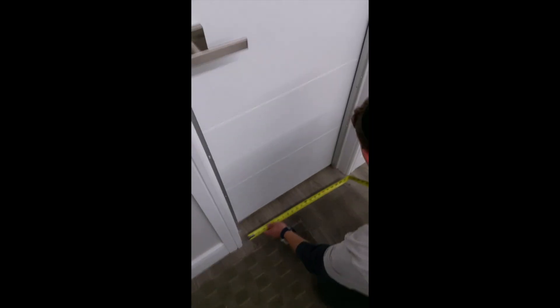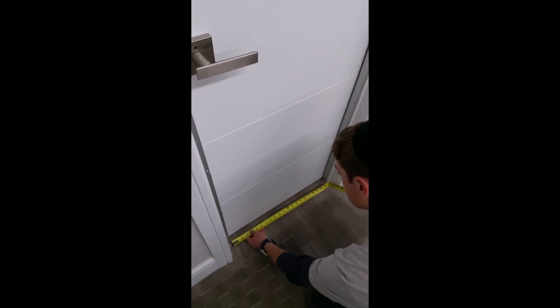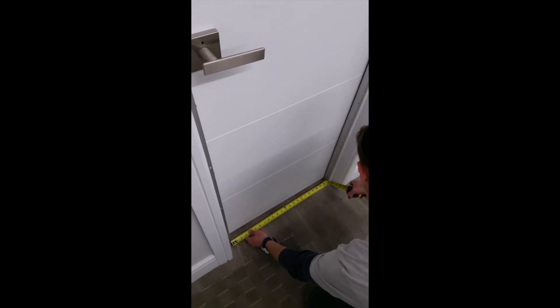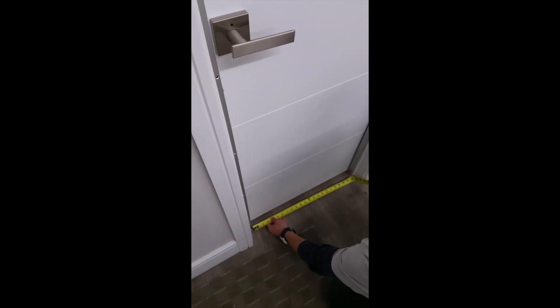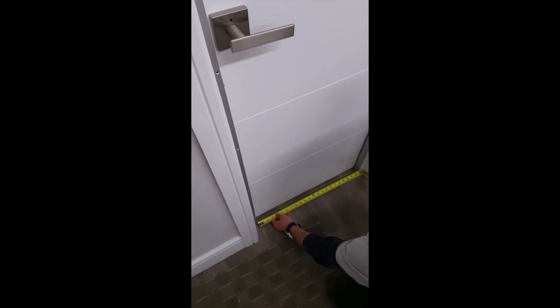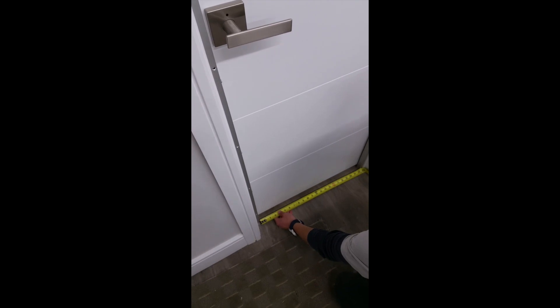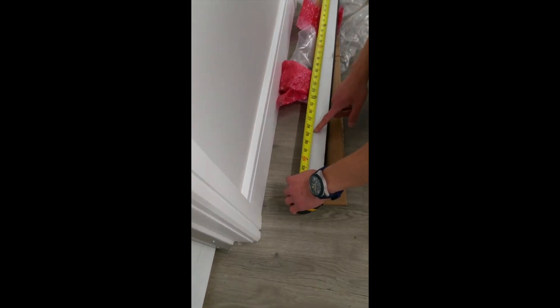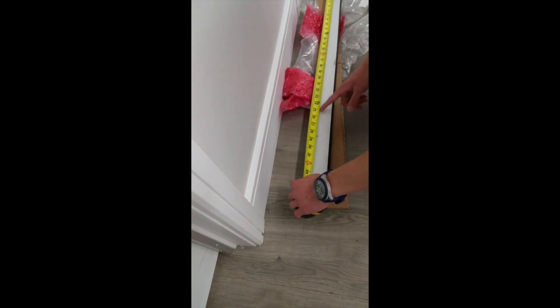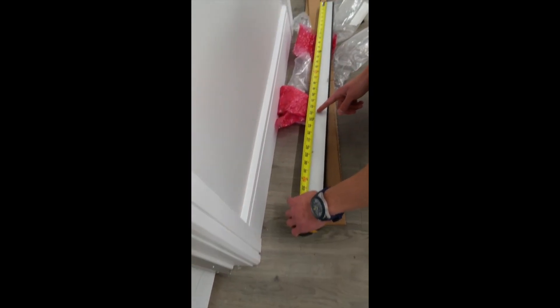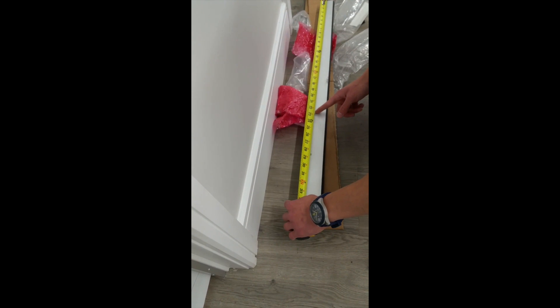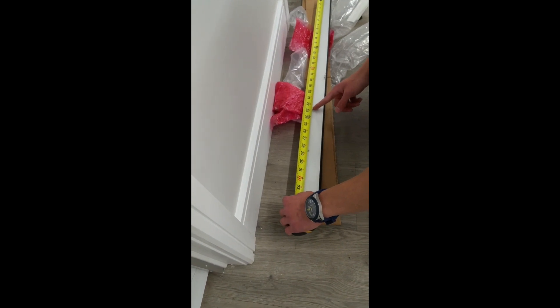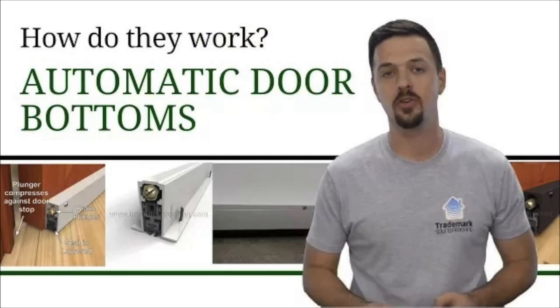Once your gaskets are in place, you can tackle the gap at the bottom by using an automatic door bottom. Measure the distance between the two gaskets and trim your automatic door bottom to fit there. For more, be sure to watch our how to install an automatic door bottom video.